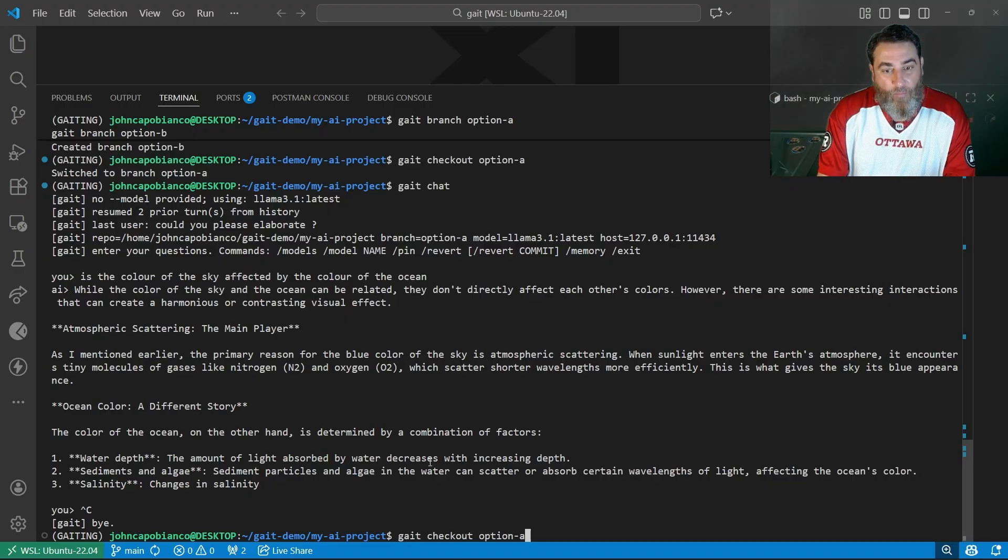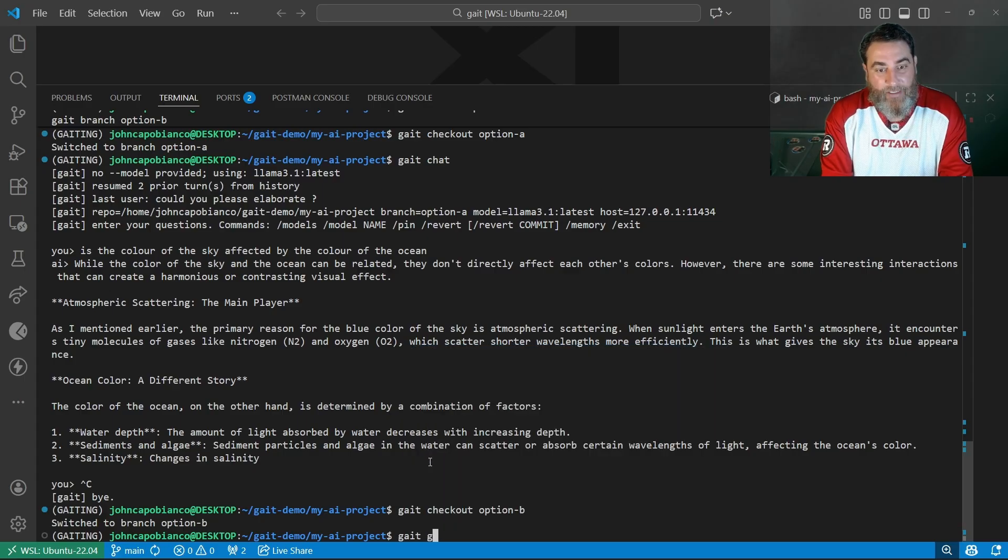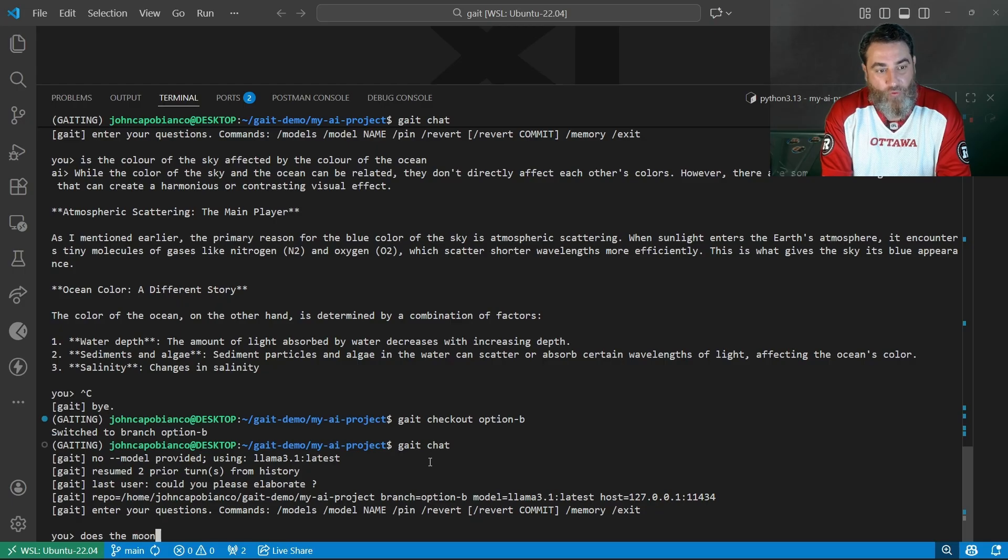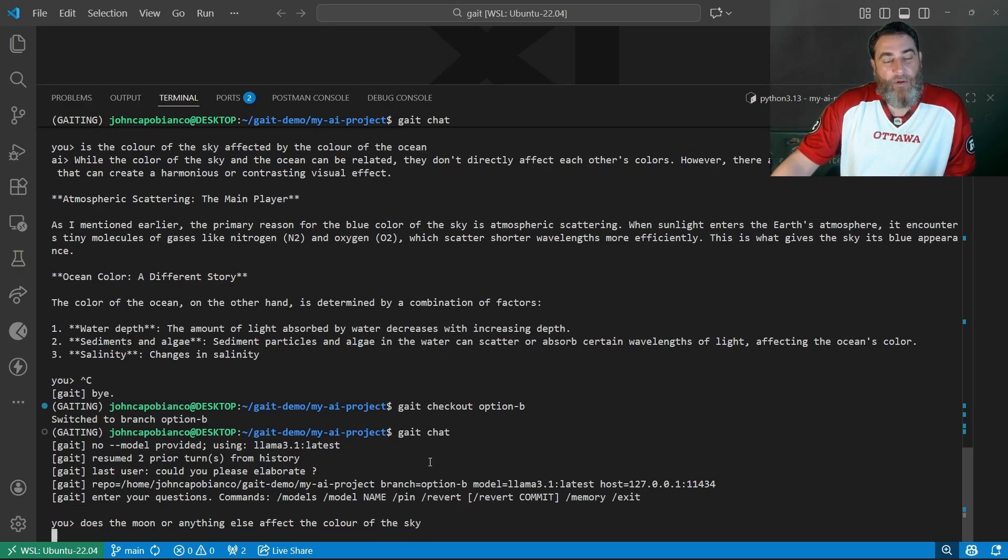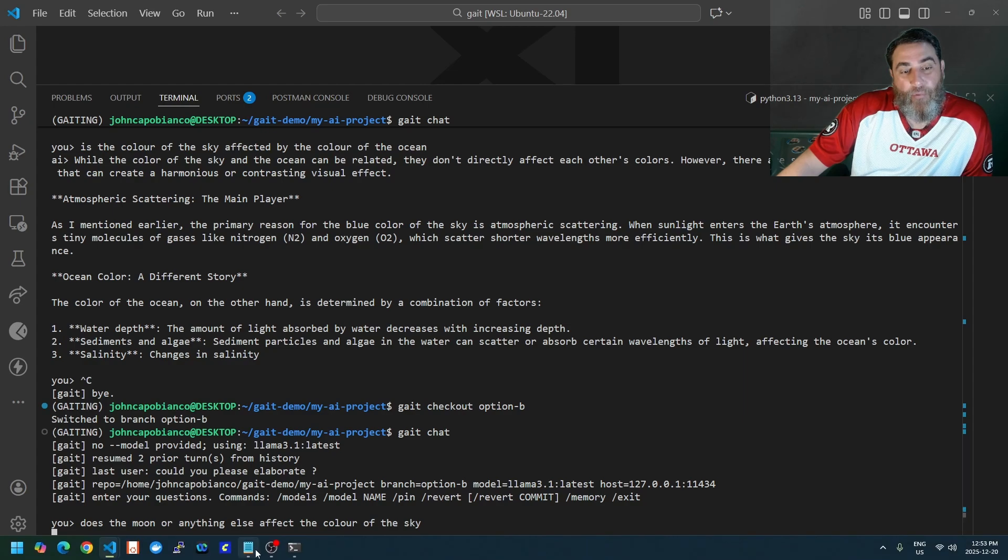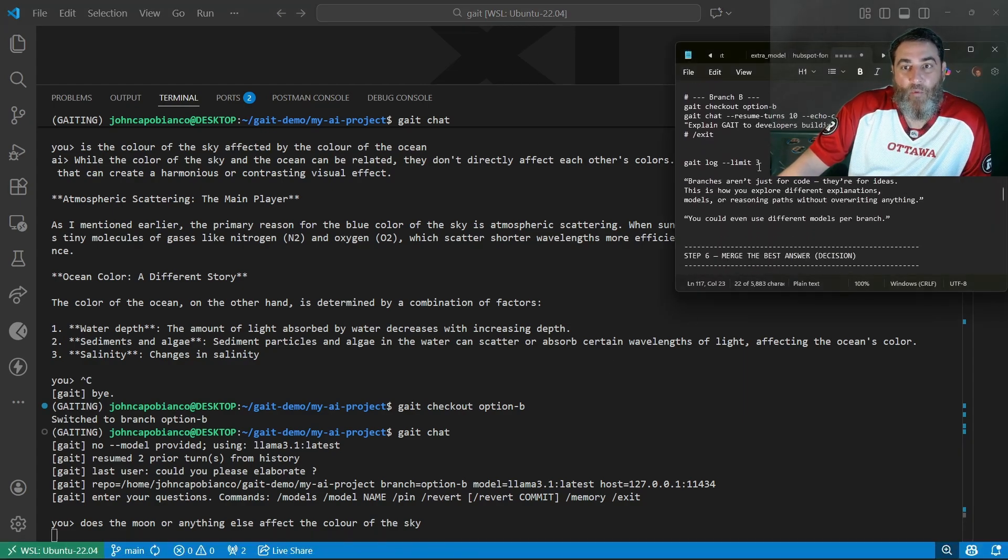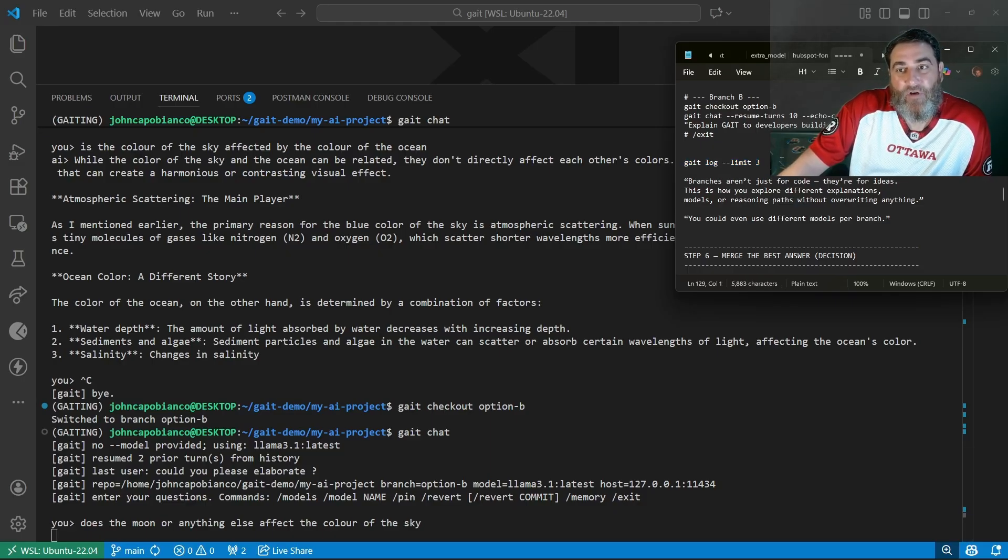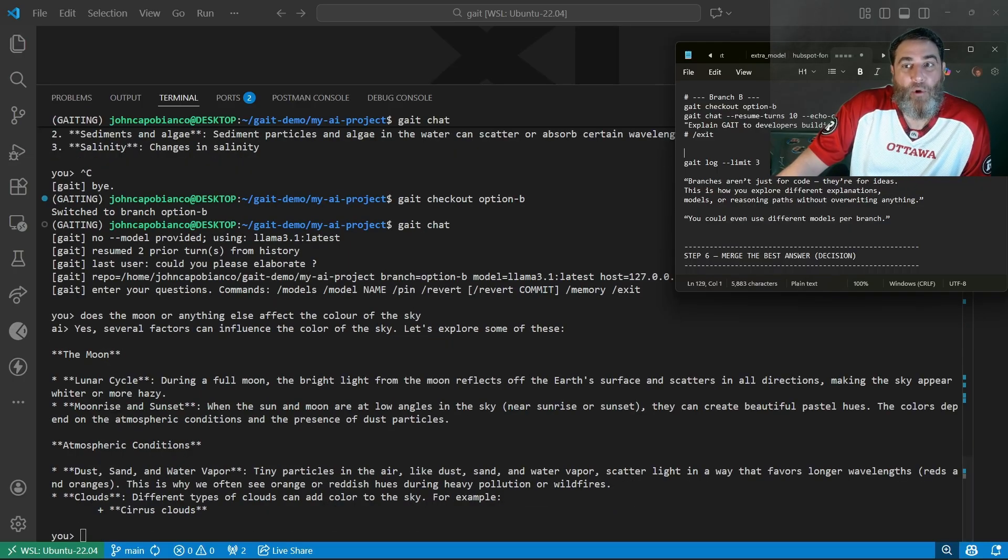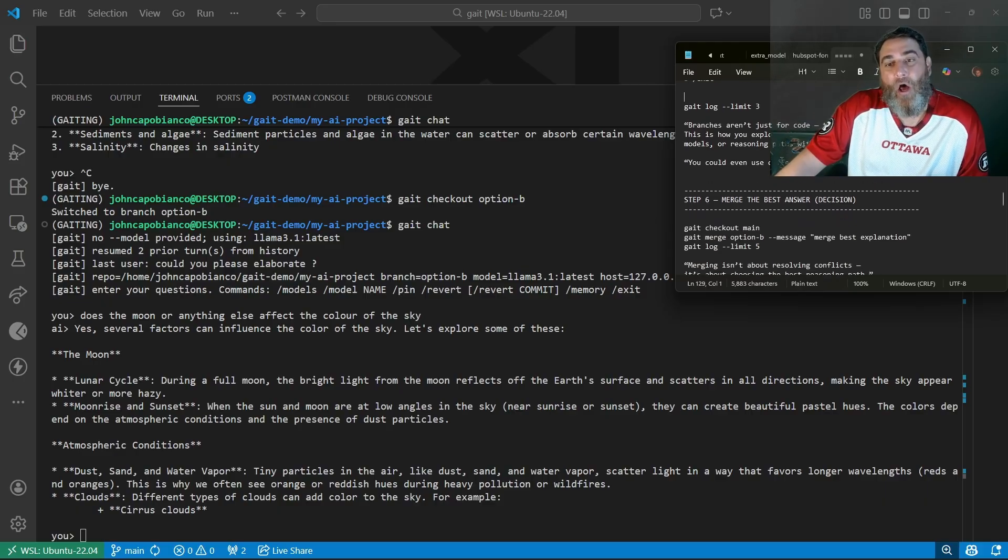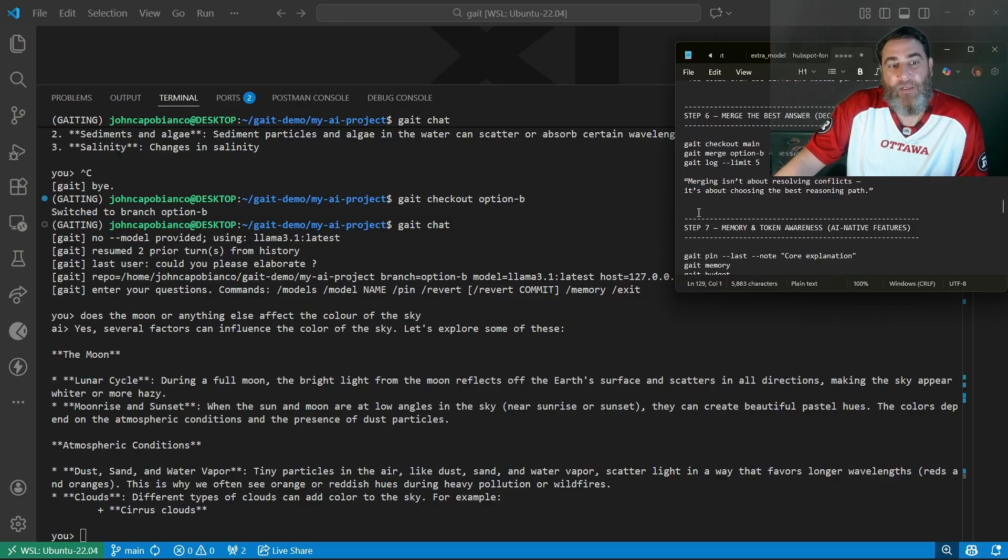We're going to check out option B. And we're going to go gate chat just to resume and say, does the moon or anything else affect the color of the sky? We have two different trains of thought here and two different branches. And we're going to log. Just to reiterate the point, branches aren't just for code. These are for ideas. You can explore different explanations, models, or reasoning paths without overwriting anything. You could even use different models per branch.